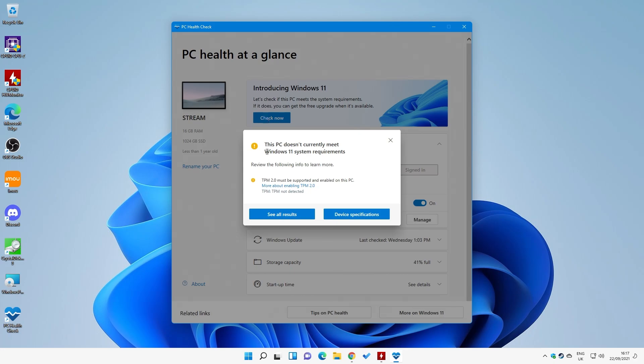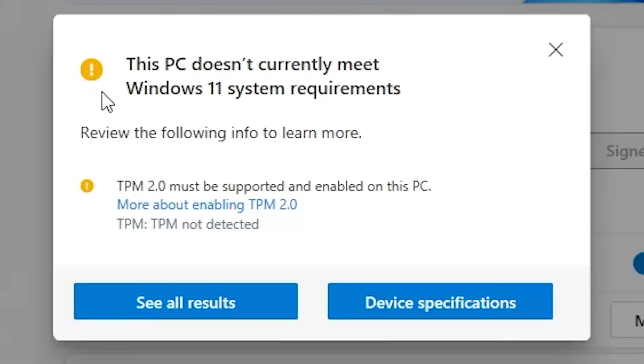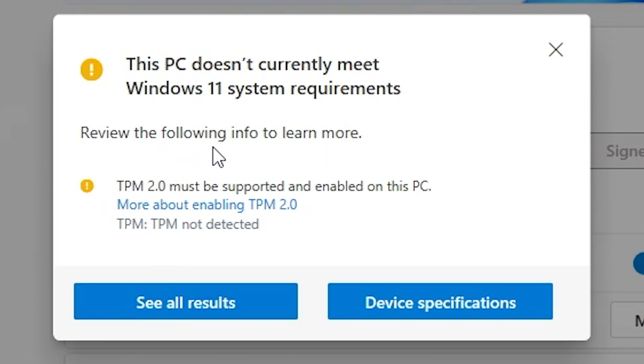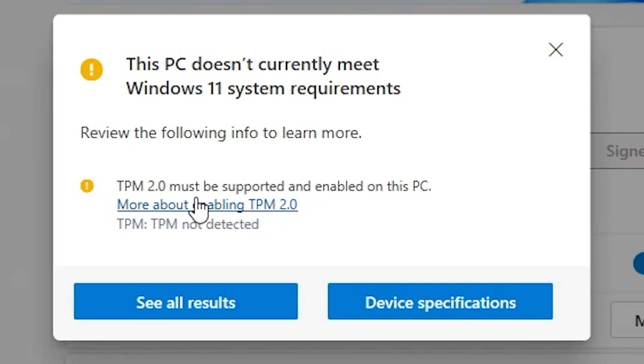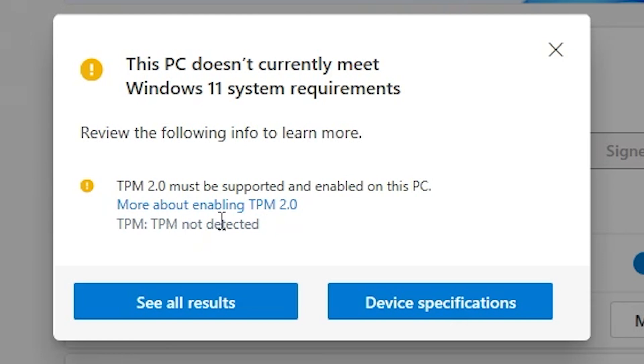So what we're going to do is click on check now. And straight away, it's gone through and we've got an exclamation mark. So this PC currently does not meet the requirements of Windows 11. So you can click on review to see the information. But essentially, I know what it is already because TPM 2.0 is not enabled on my motherboard. So it says there, TPM 2.0 must be supported and enabled on this PC. Not detected. So yes, it is actually disabled.